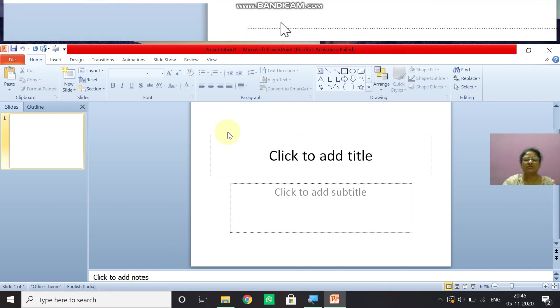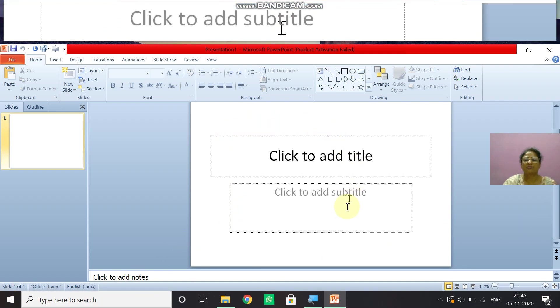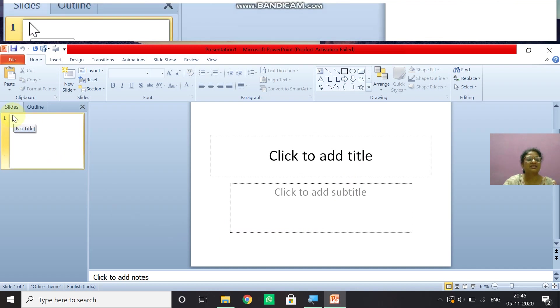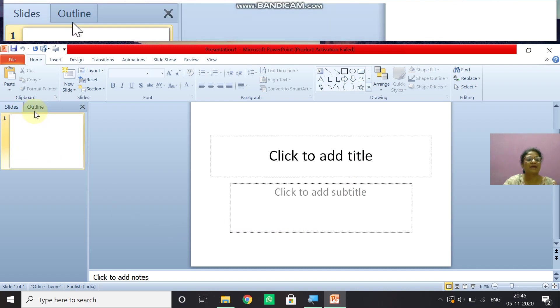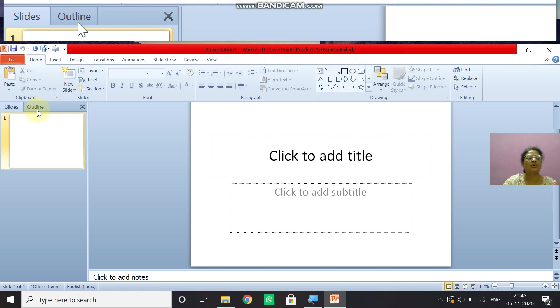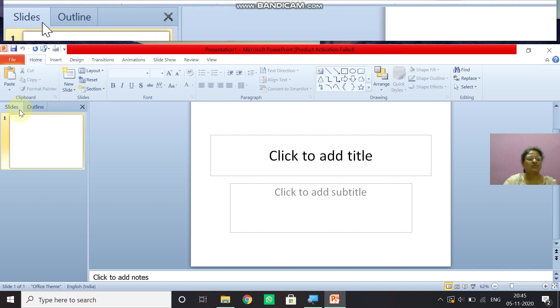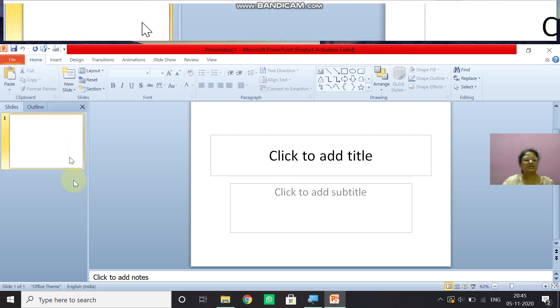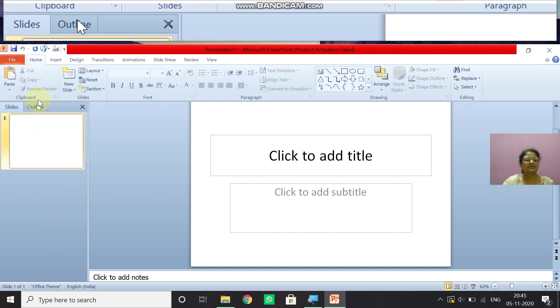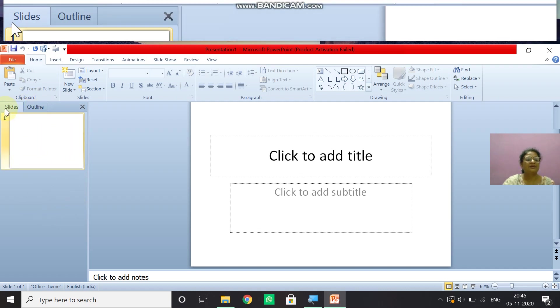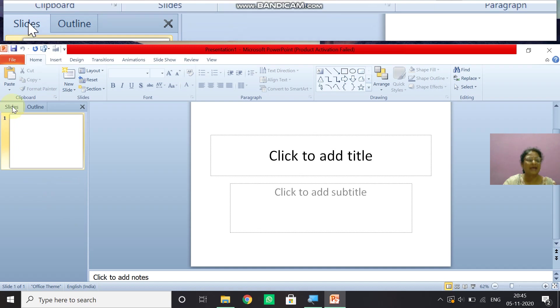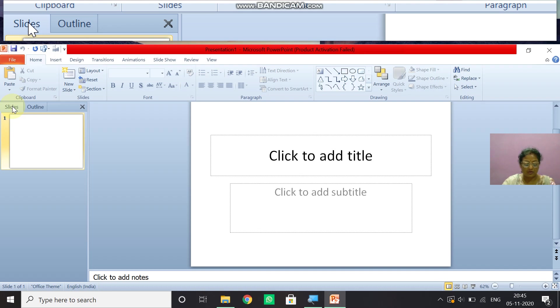Now children coming to this point. So here in the left hand side, you can see these two tabs slides and outline. So what is this slide shows? So slide pane, this is also known as a slide pane. So under the slide pane, you can see it displays the thumbnail view of all the slides in a presentation.